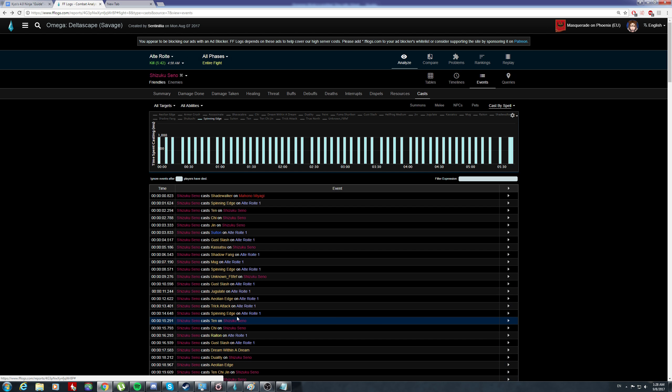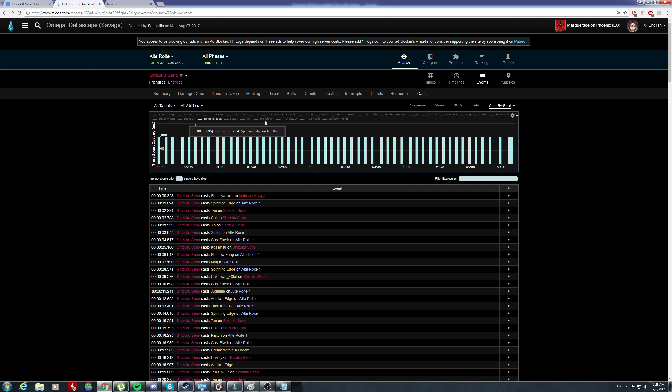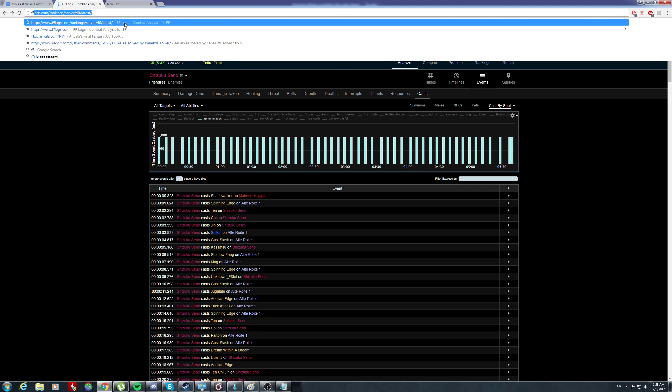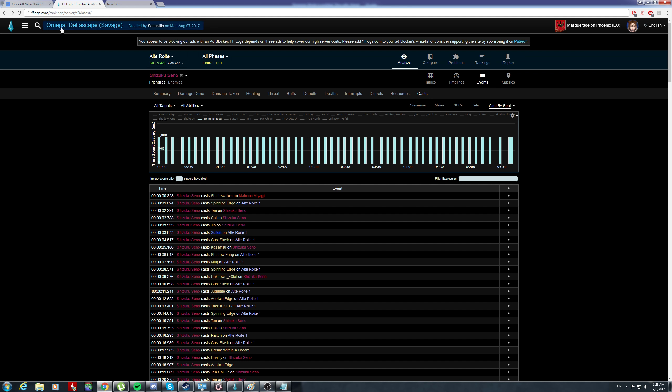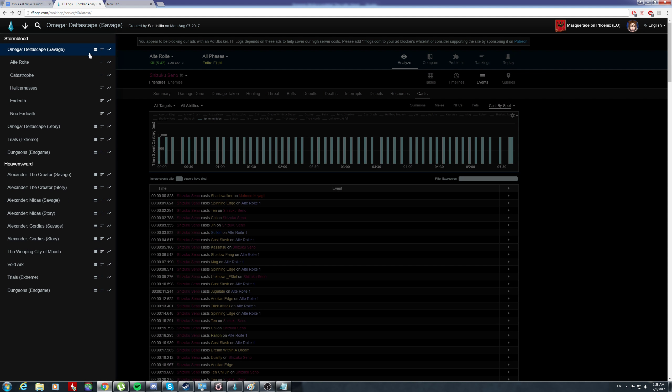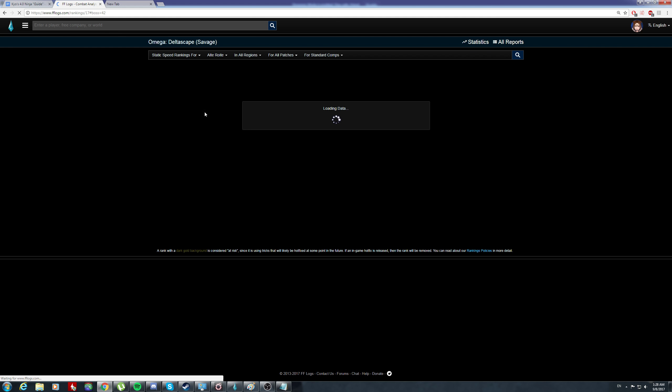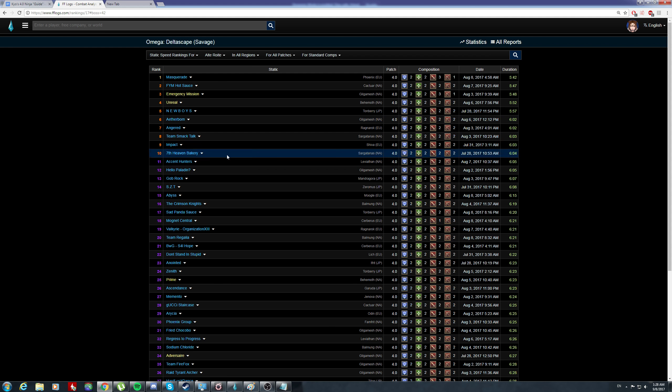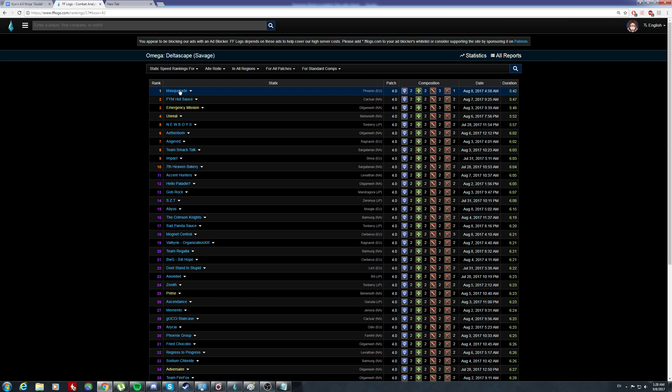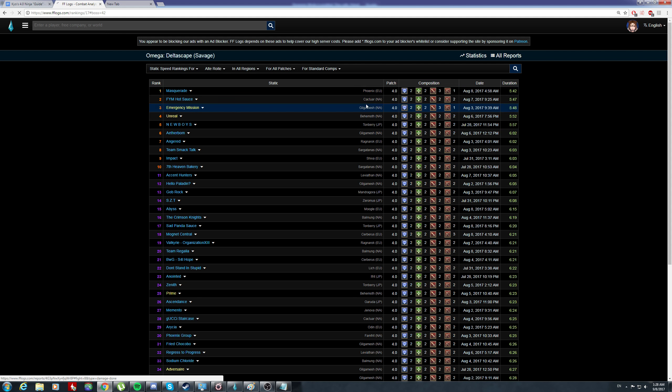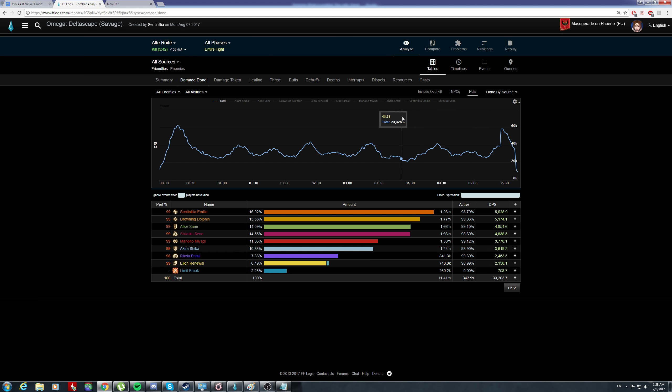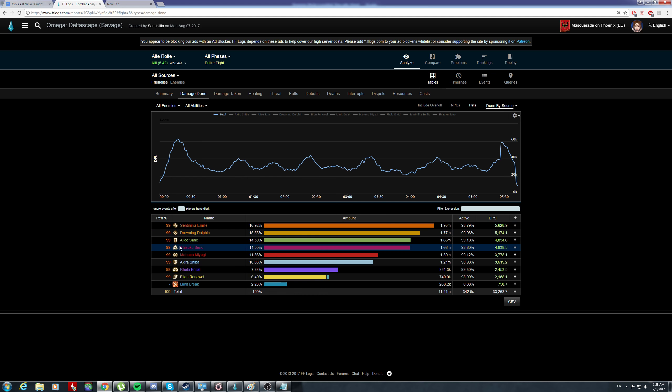Hey guys, this is a quick guide on how I usually optimize for speedkills. Let's go to the fastest kill in the world for O1S Masquerade - pretty fast, 5:52.